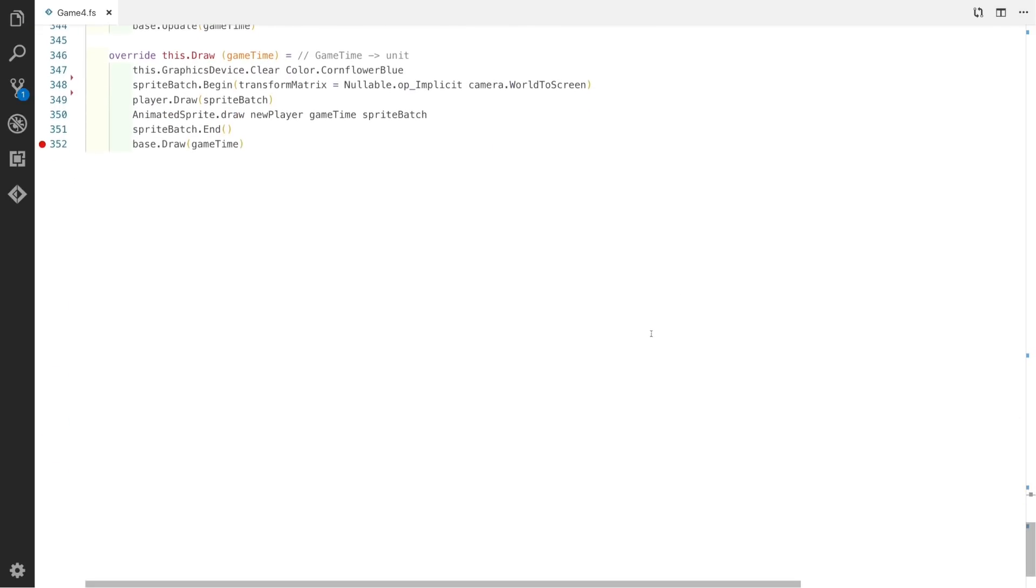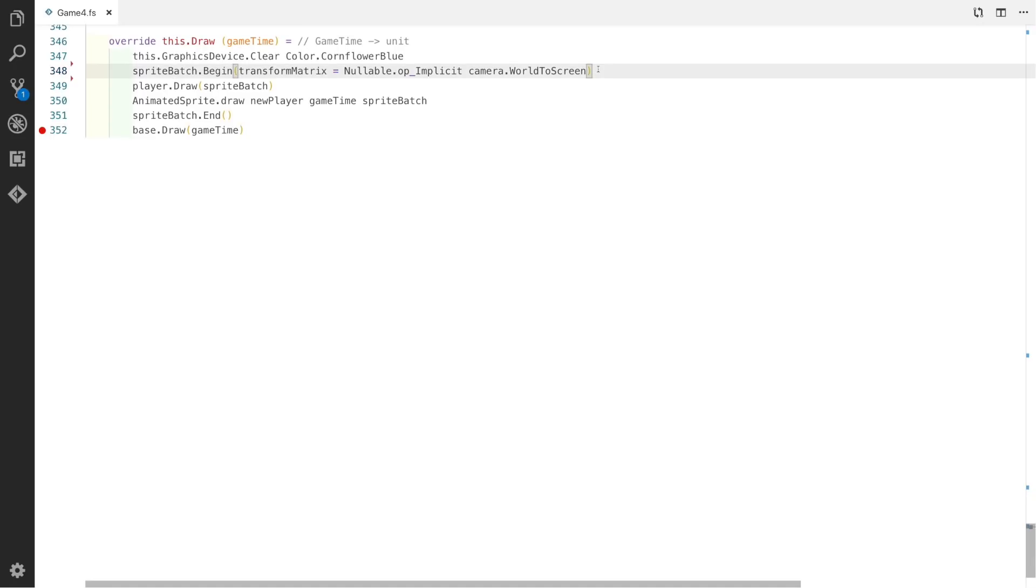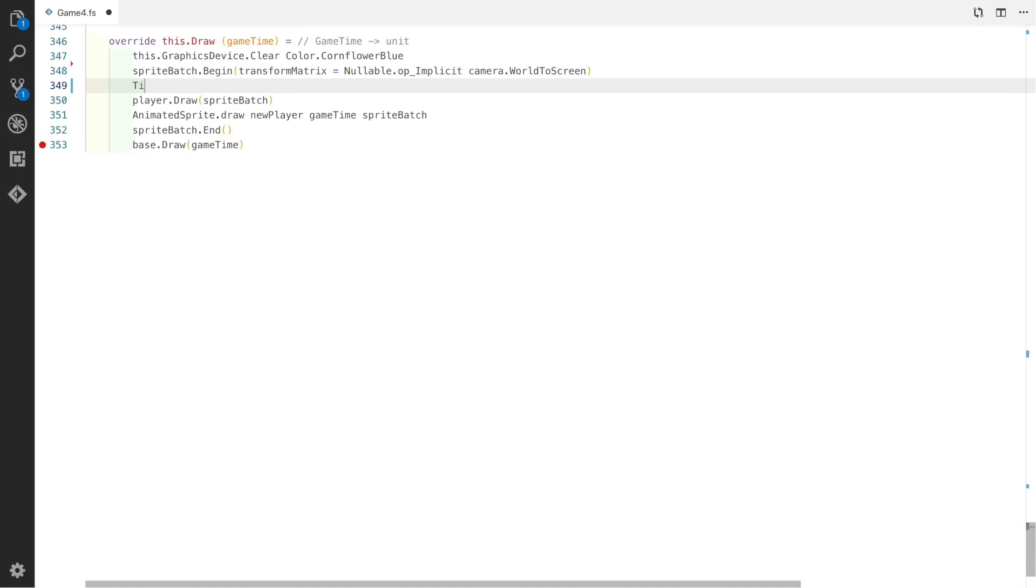We can now scroll down to draw and we can add our tile drawing function. For this we can just use the tile layer.draw that we created before, passing in the sprite batch, tileset, camera, tile layer, and this instance for game.